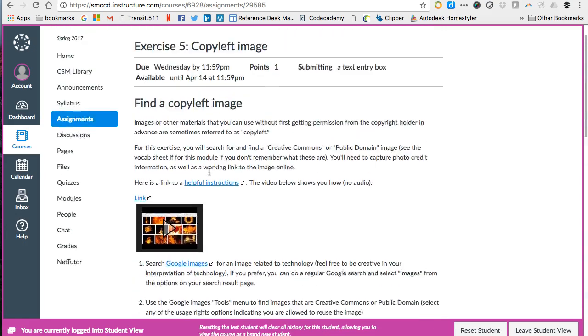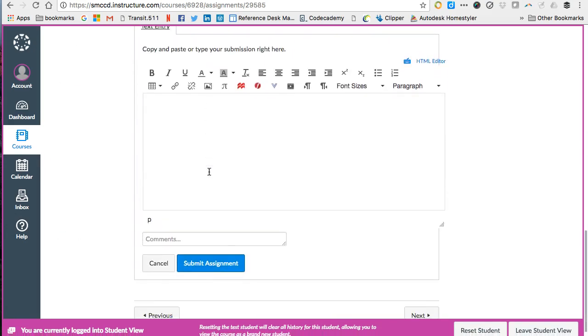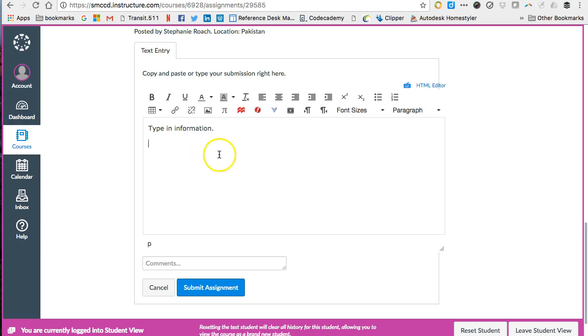The instructions are actually still above that. It just opens it directly to the text box. So I'm going to click in here, type in the information you need to type in to complete the assignment and I need to insert an image. To do that you use the icon that's a little box that looks like it has a mountain range inside of it and that's how you can embed an image.